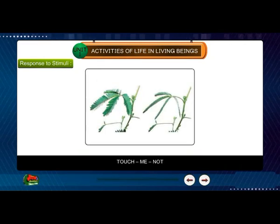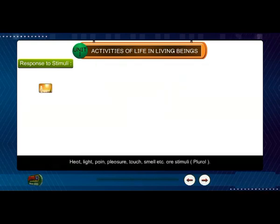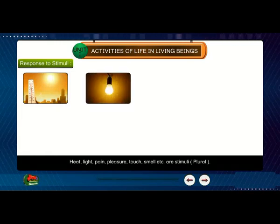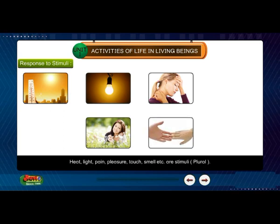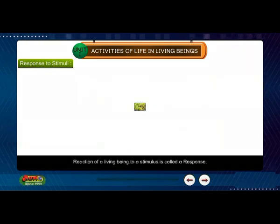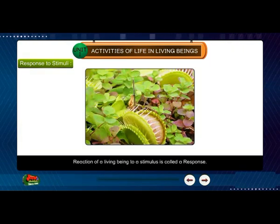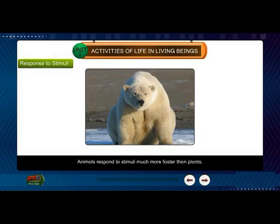Anything that causes a response in a living being is called a stimulus (singular). Heat, light, pain, pleasure, touch, smell, etc. are stimuli (plural). The reaction of a living being to a stimulus is called a response. Animals respond to stimuli much faster than plants.